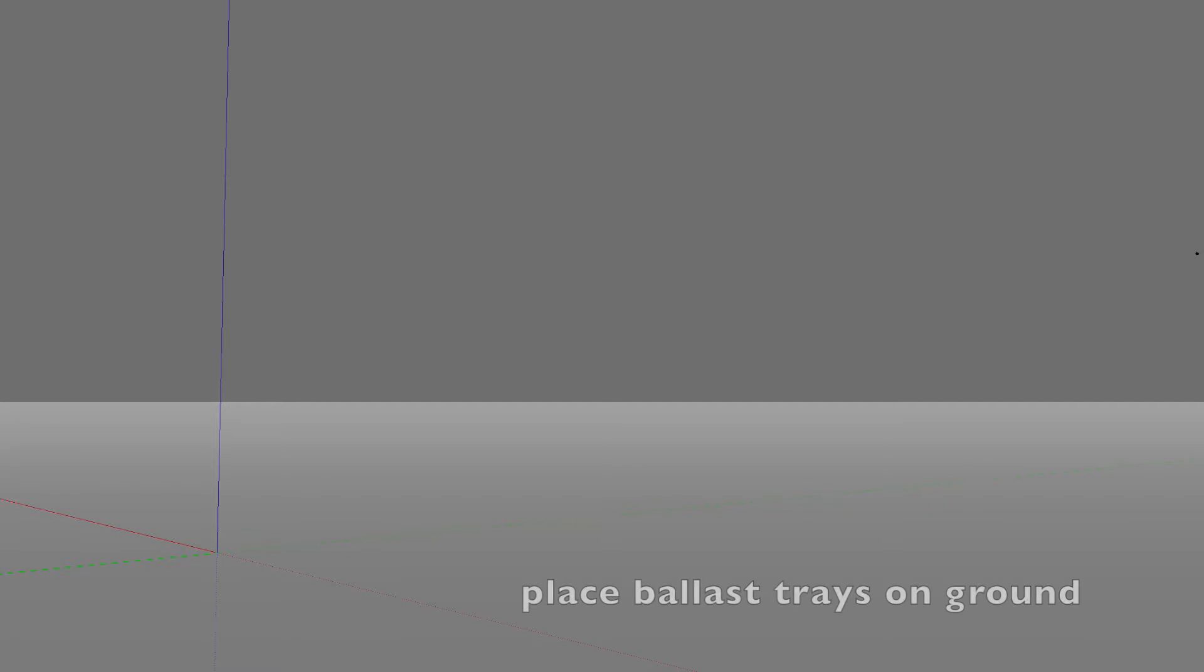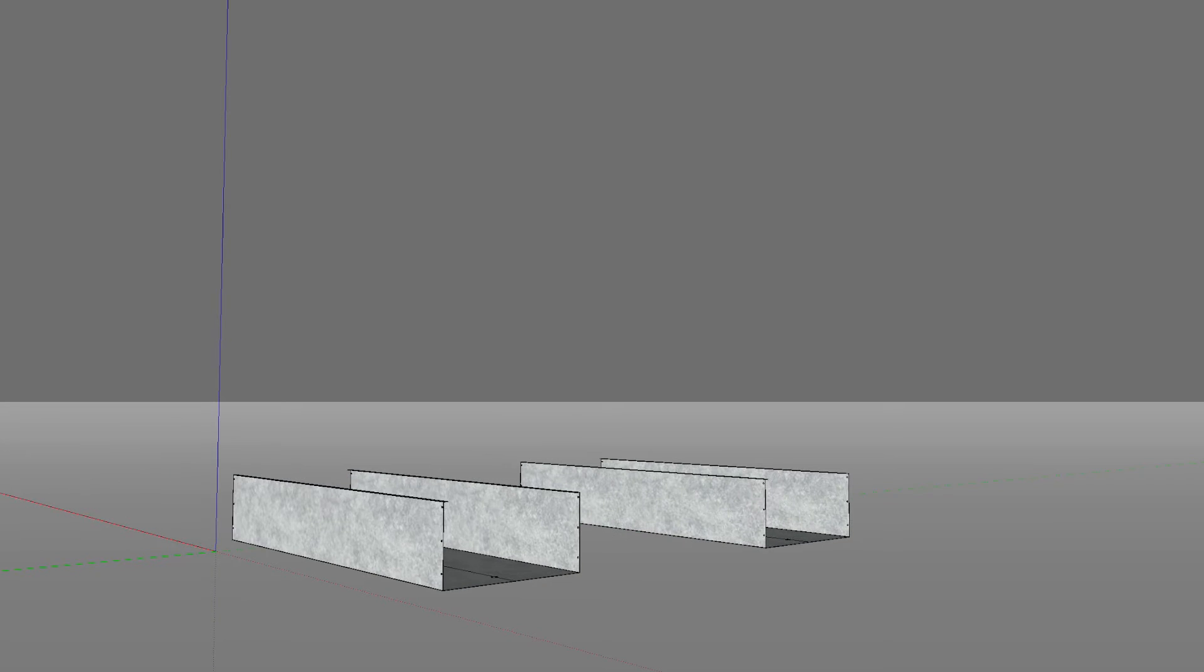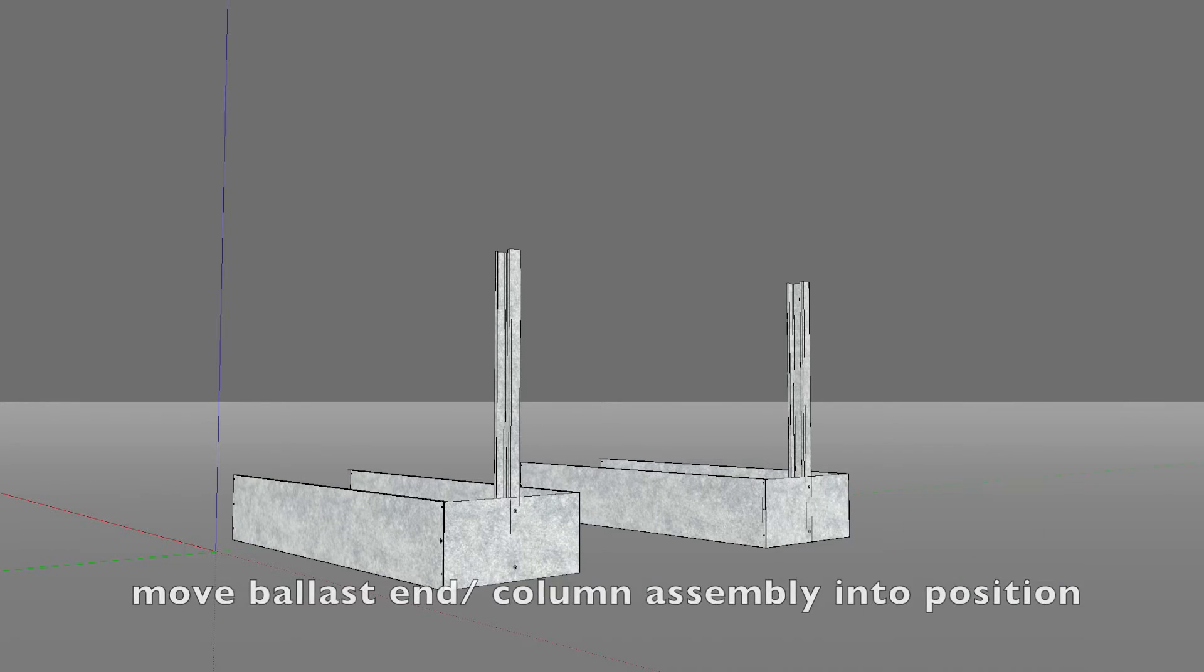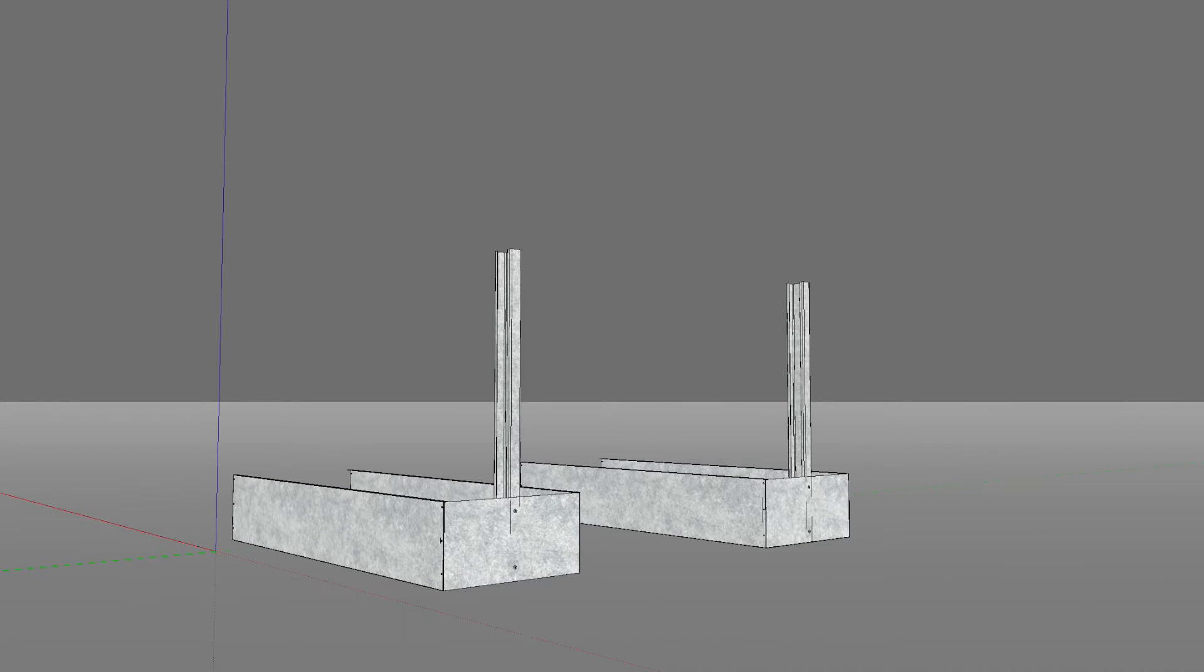Place the ballast trays on the ground. Move ballast end column assembly into position.